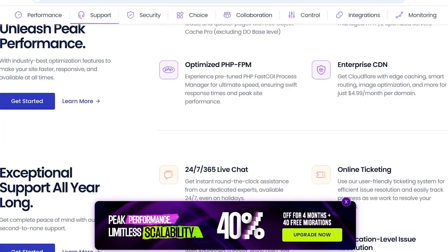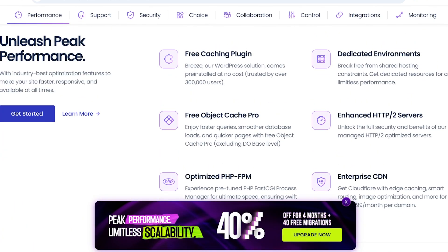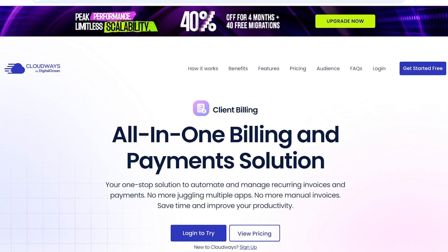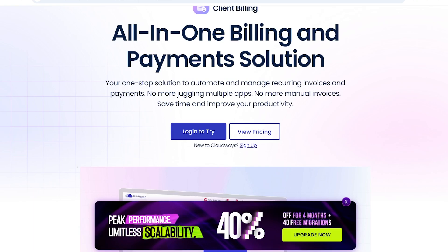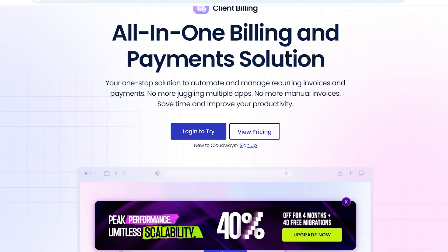Now, number four on our list for the amazing features of Cloudways is invoicing. So, Cloudways has an amazing client billing system. It's an all-in-one billing system and payment solution. So, you don't have to ruin your productivity, and you don't have to juggle between multiple applications. You don't have to build manual invoices. You can save time and improve your productivity using Cloudways.